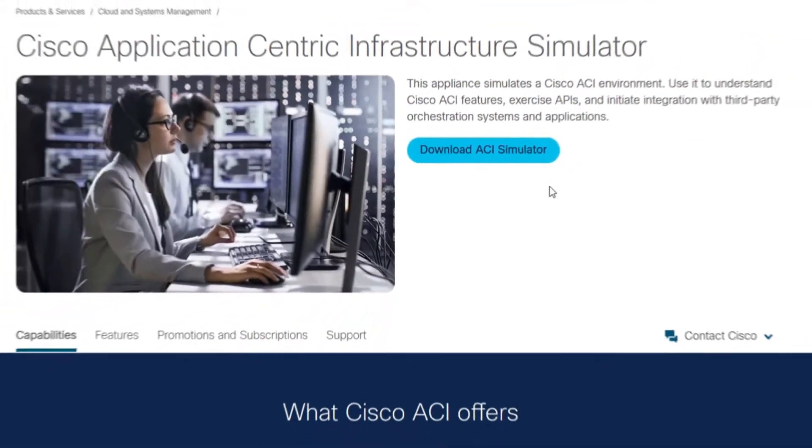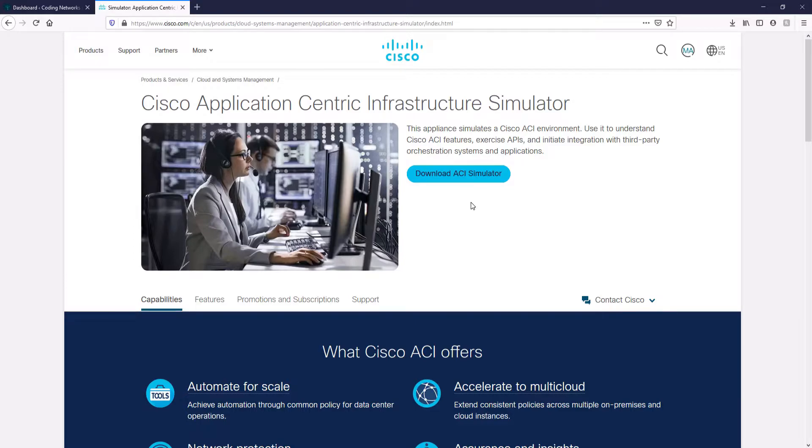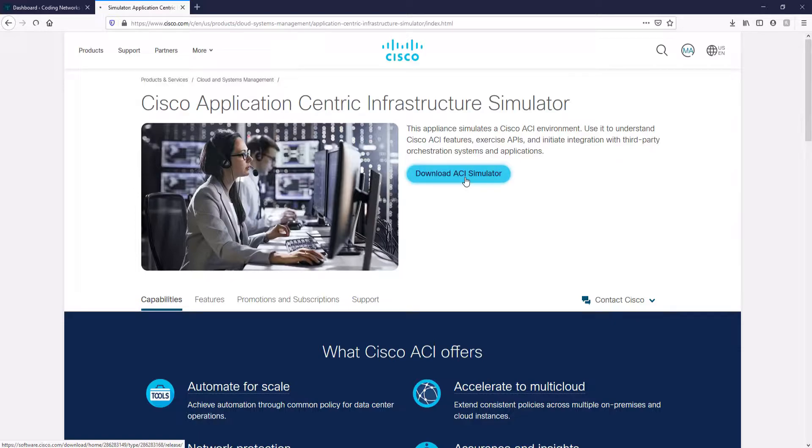Okay, here we are on the official website of the Cisco ACI Simulator. If you want to learn what Cisco ACI offers, capabilities and features, you can explore the information on this page. For now, let's just go to the simulator download page by clicking on Download ACI Simulator.